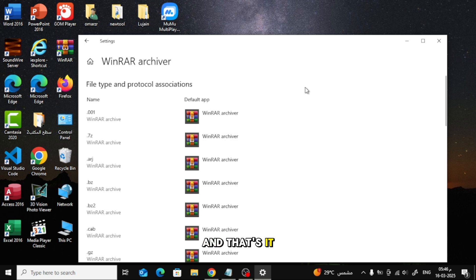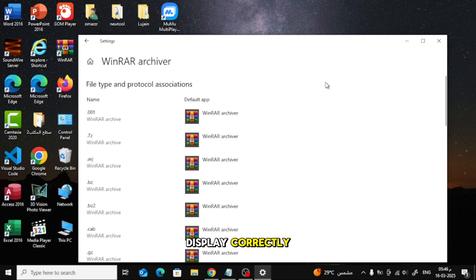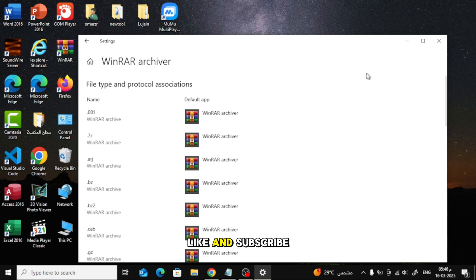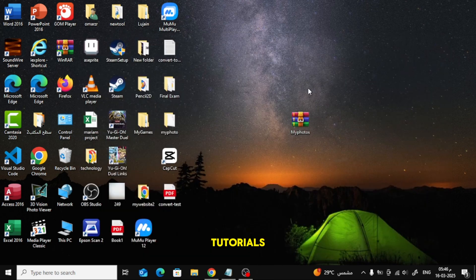And that's it. All compressed file icons should now display correctly as WinRAR book icons. Hope this helped. Don't forget to like and subscribe for more tech tutorials.